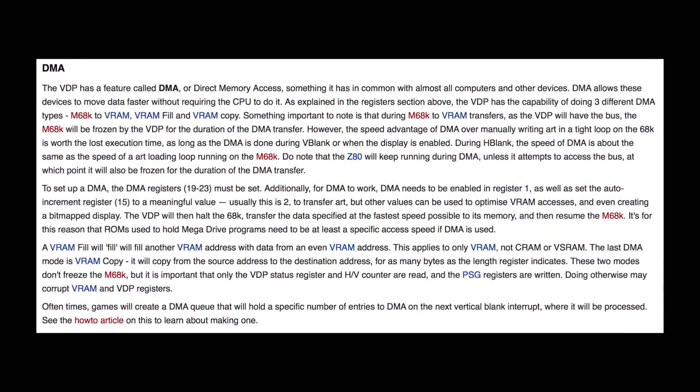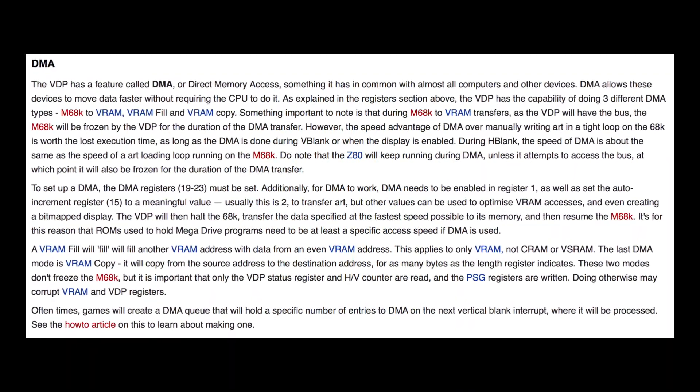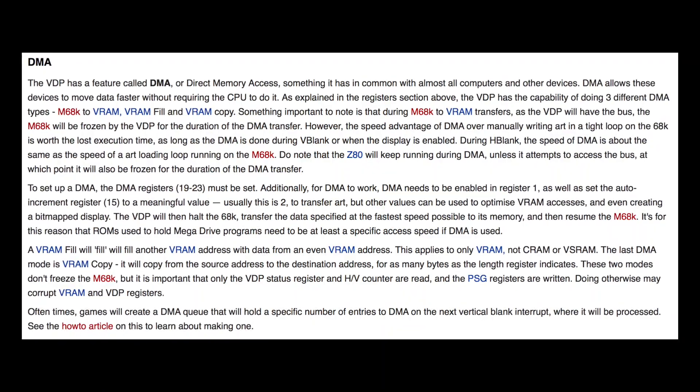DMA is also used to copy colors into the CRAM or color RAM, where the Genesis stores its four palettes. But whenever you DMA a new color palette you get a glitch, sometimes referred to as CRAM dots. As each color is copied you get a one pixel glitch, so if you copy all 64 colors you get 64 pixels in a row.